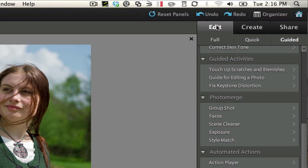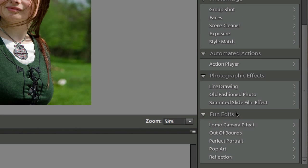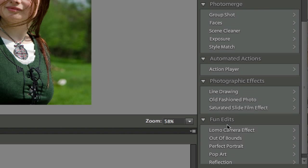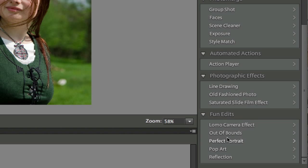Go over underneath the Edit. On the right-hand side, there's one that says Full, Quick, and then Guided. At the very bottom, there's one that's called Fun Edits, so if you scroll your scroll bar all the way down to the bottom, you have Fun Edits. If you don't see it, there's a little arrow there that you can twist.